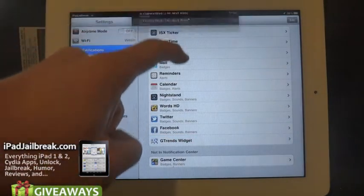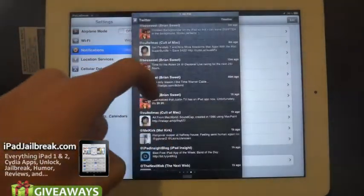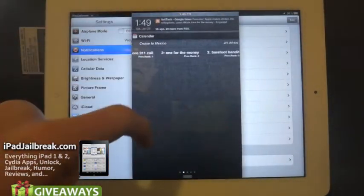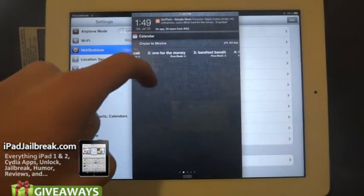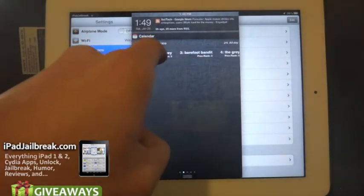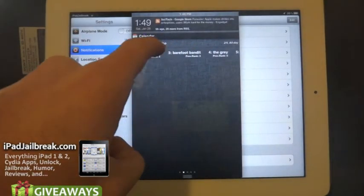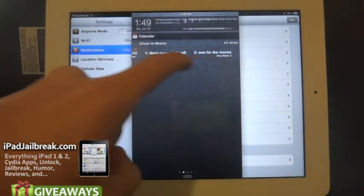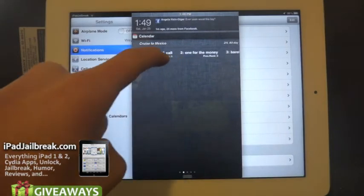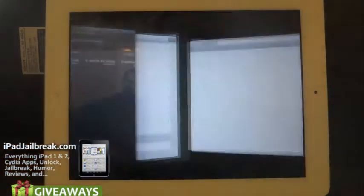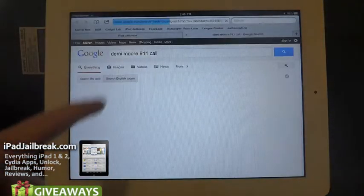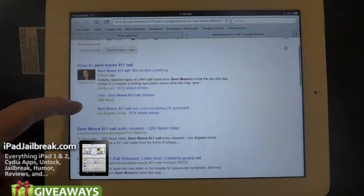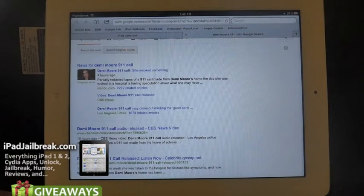Now it'll be showing up in here. You can see items like Demi Moore 911 call. So if I pick that, it'll just go right into Google and search it, and you can see what's going on with that right now.